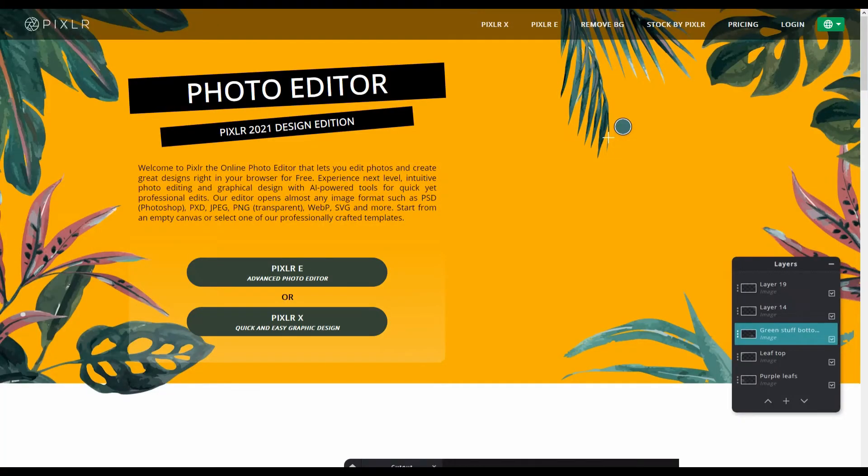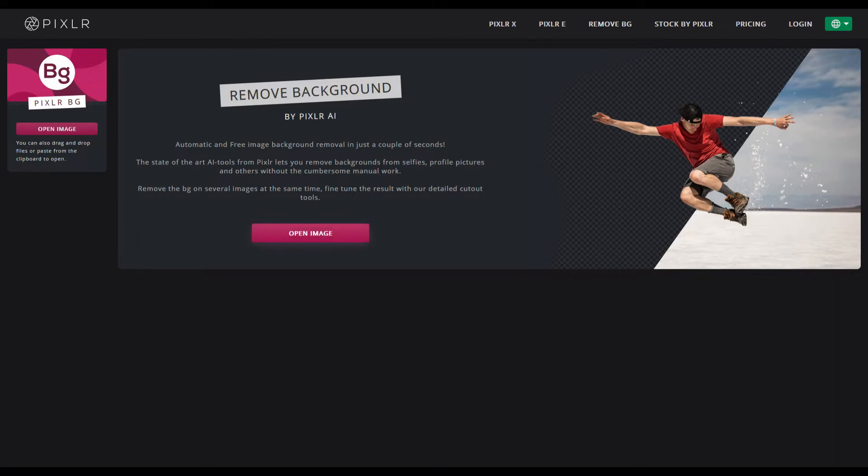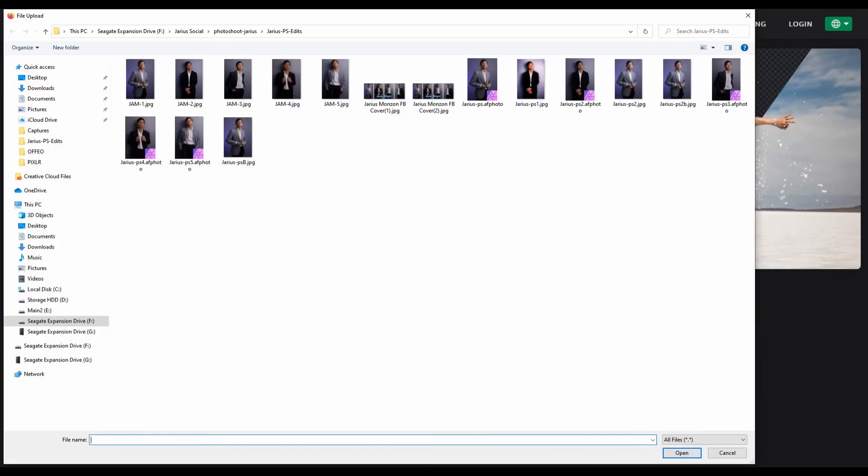So head on over to pixlr.com and you're going to see at the very top remove BG. Click on that. Click on open image and select the photo that you want to remove the background of.